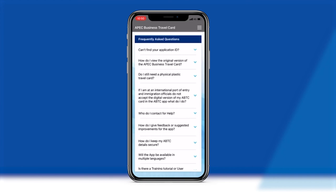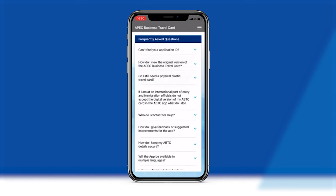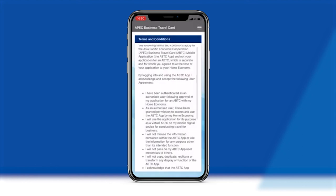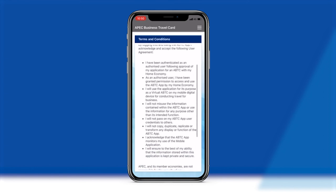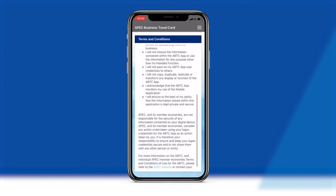You can easily access links to additional information including frequently asked questions, the APEC.org website, and terms and conditions for using the Virtual ABTC app. If you experience any difficulties with your Virtual ABTC, lose your smart device, or there is missing or incomplete information on the Virtual ABTC, please contact your home economy in the first instance. For any technical issues with the use of your Virtual ABTC and the app, please contact the Office of the APEC Business Mobility Group Convener by emailing apec@homeaffairs.gov.au.